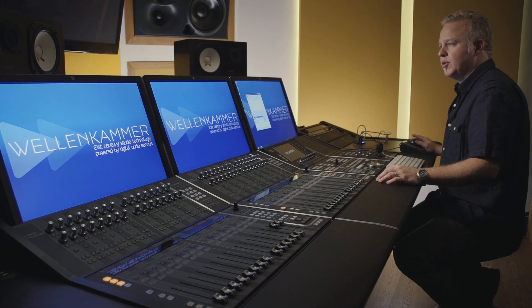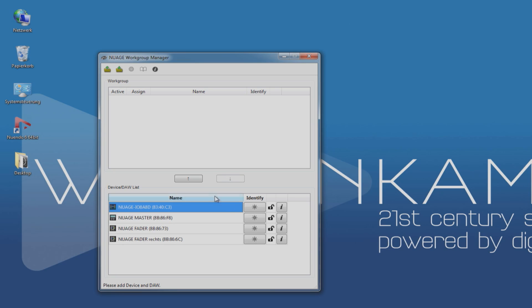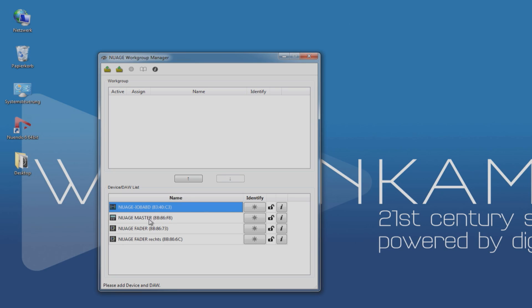Now, when you open up the workgroup manager, it should look something like this. All the hardware devices on the network will show up in this lower window. And then we can add them one by one into our workgroup.